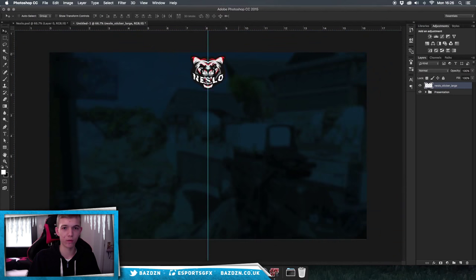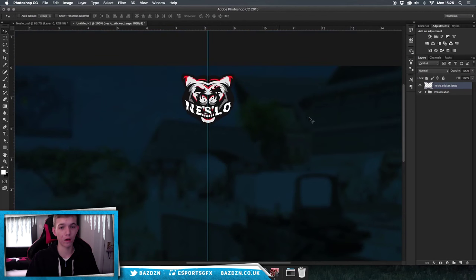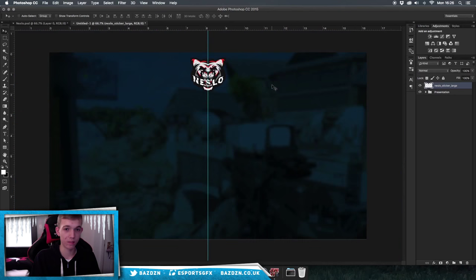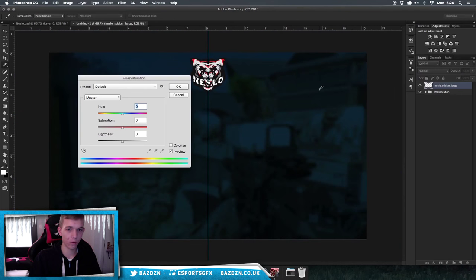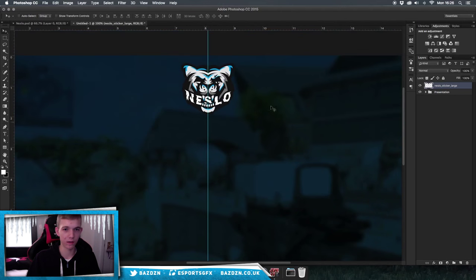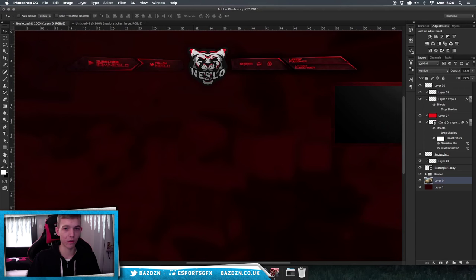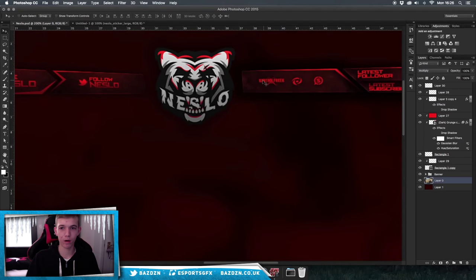Now the logo is centered and the right size. We want our overlay to be blue, so press Command+U to bring up the Hue/Saturation panel and use the hue slider to find the color you're looking for. This cyan looks pretty cool, so now the logo is changed to a cyan style.